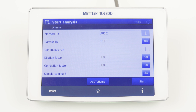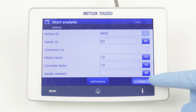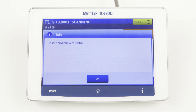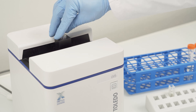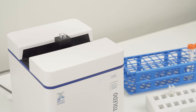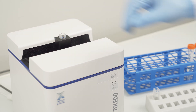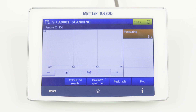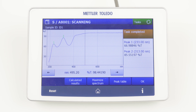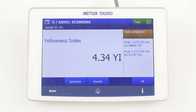Now you can define the sample ID and change the dilution and correction factor if needed. Clicking Start a second time will guide you through the workflow. First, you have to insert the blank cuvette. By clicking OK, the blank determination starts. Afterwards, we are asked to insert the sample cuvette. Again, the measurement is started by clicking OK. The measured transmission spectrum is shown on the screen.